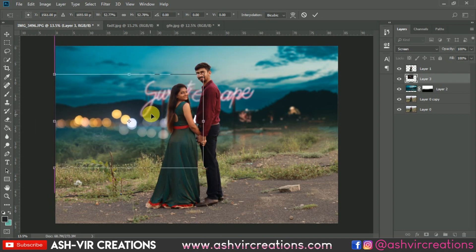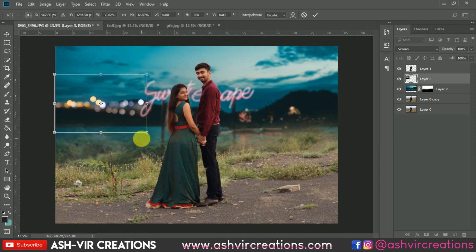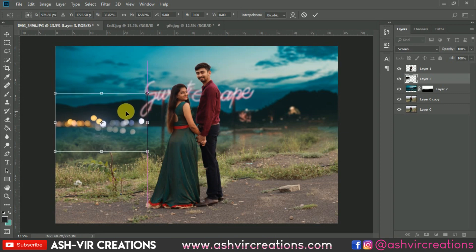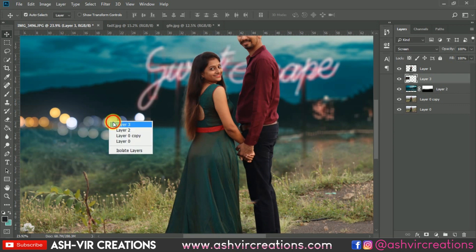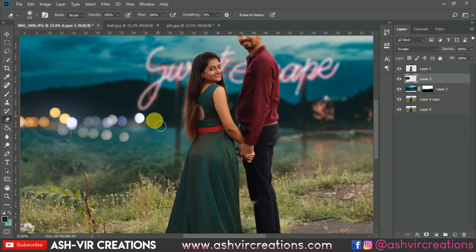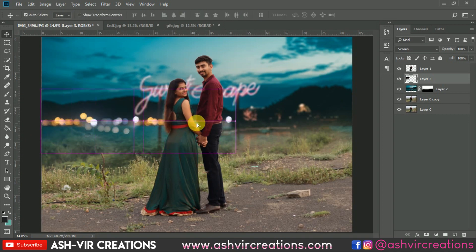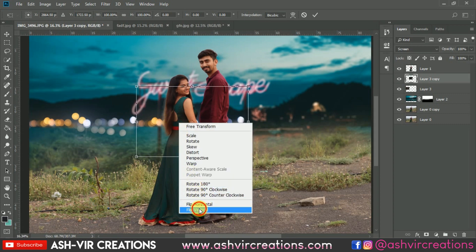Place the bokeh so that it merges with the mountain and the grass. Keep the bokeh between the mountains and the grass so it doesn't look unrealistic. Select the Eraser tool and erase it from unwanted portions. Then duplicate it by pressing Alt or Ctrl+J, and flip it horizontally or vertically as needed.